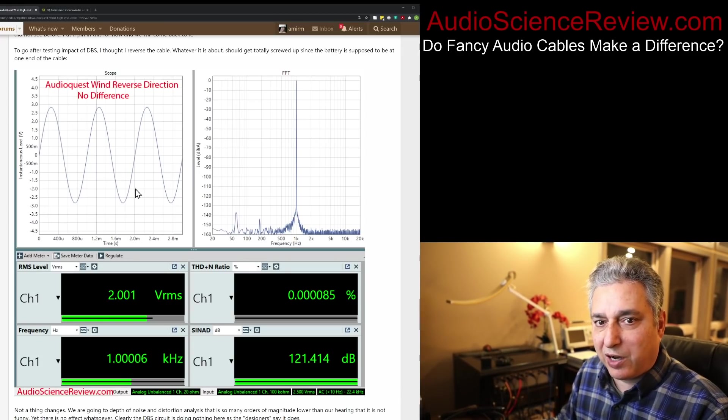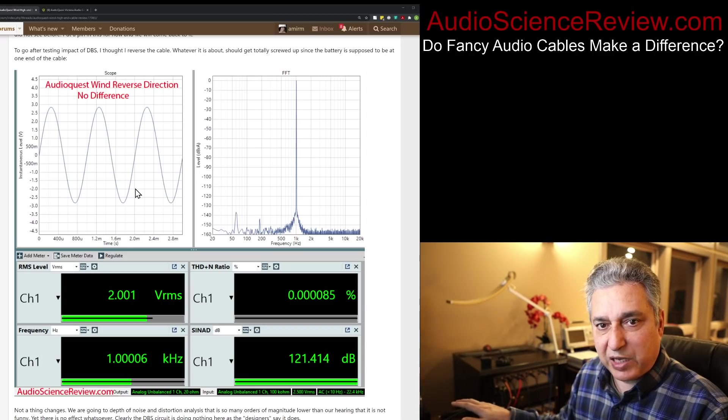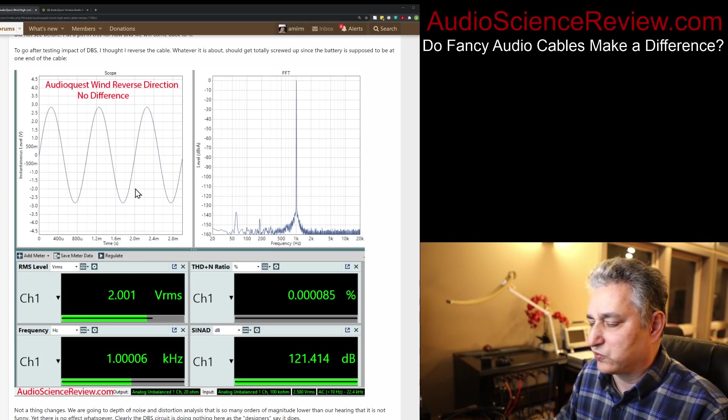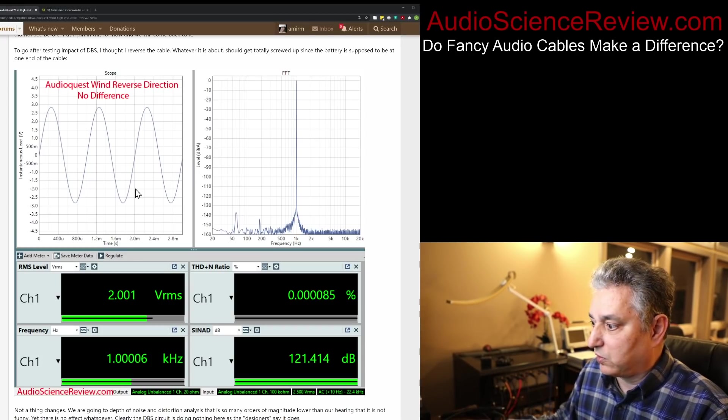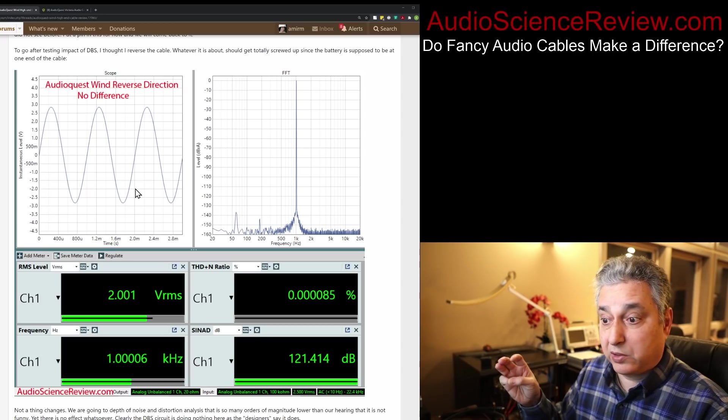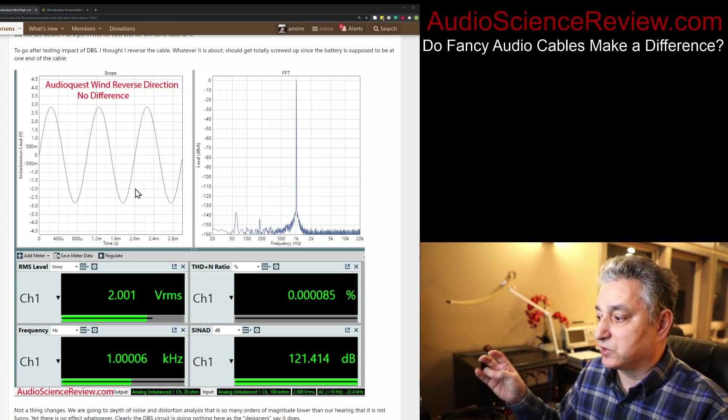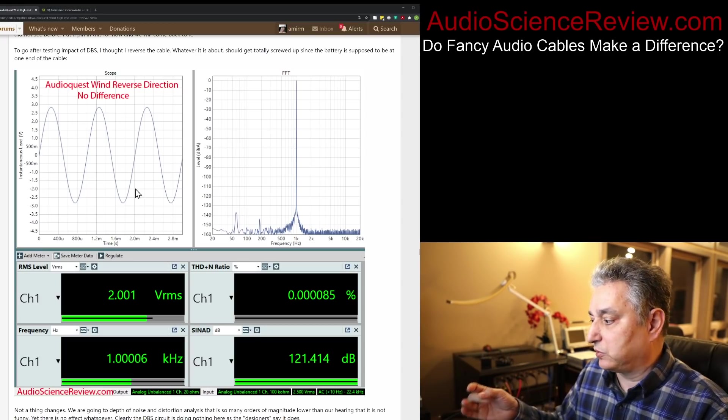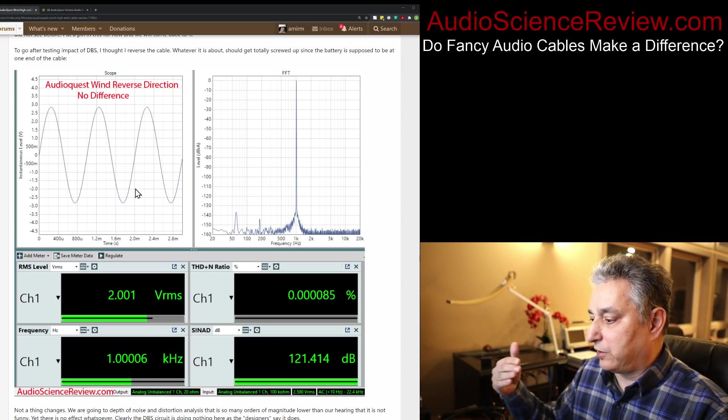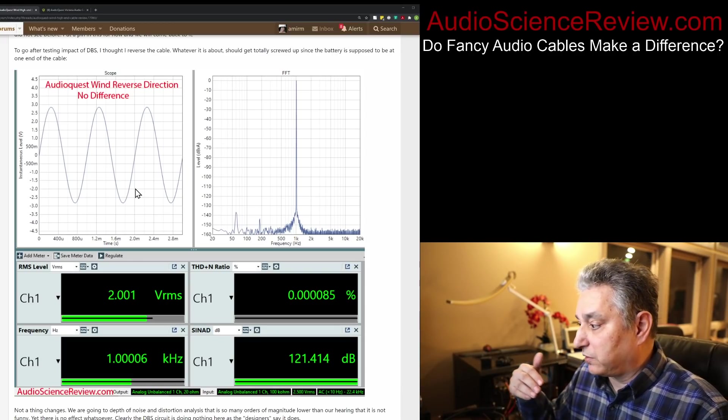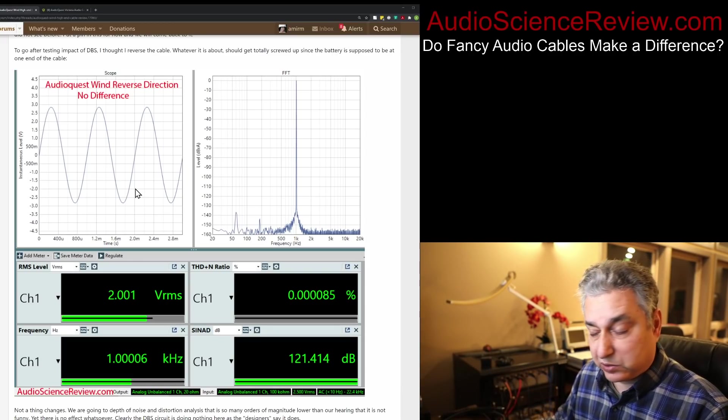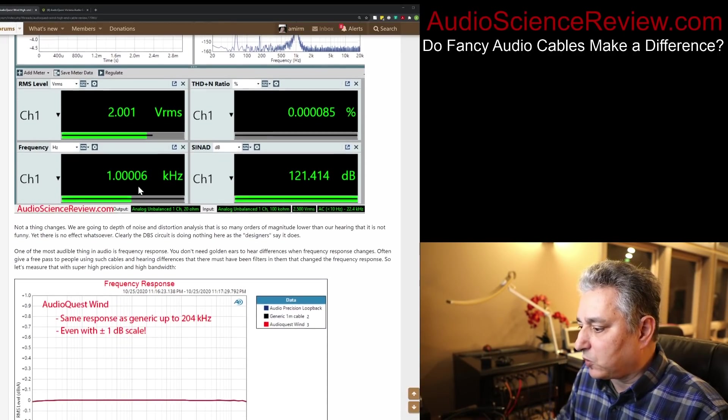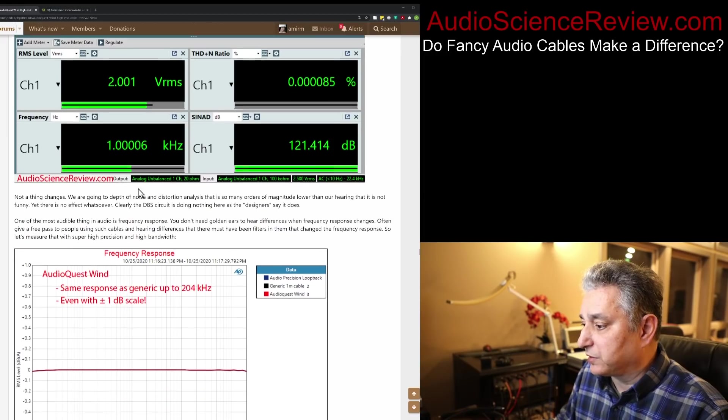So at this point, you can be confident that this DBS thing does nothing useful whatsoever with respect to noise floor, with respect to distortion, with respect to amplitude, frequency, nothing's changed in that regard, with respect to DBS.